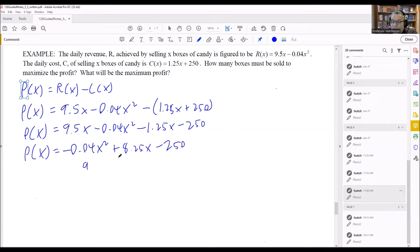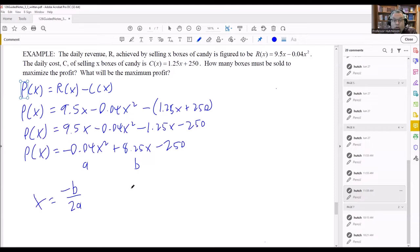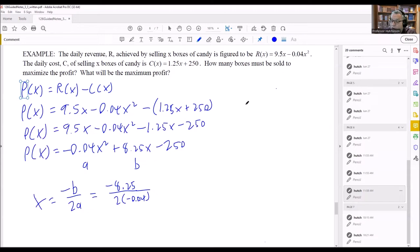We have our a and b values. The word 'maximize' tells us to find the vertex. For all problems in this section that have minimize or maximize, we use the vertex formula: negative b over 2a. We have negative 8.25 divided by two times negative 0.04. Be careful when entering this into your calculator.